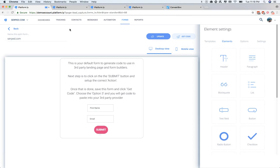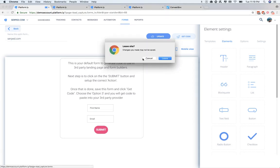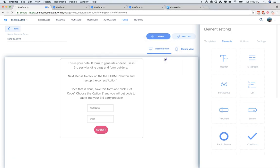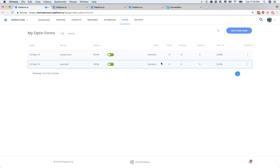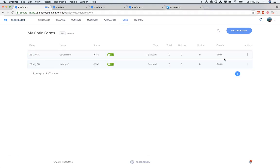We can then close this. And we can then click back. And it says changes may not have been saved, so are you sure you want to leave. We have saved it, so we're fine.